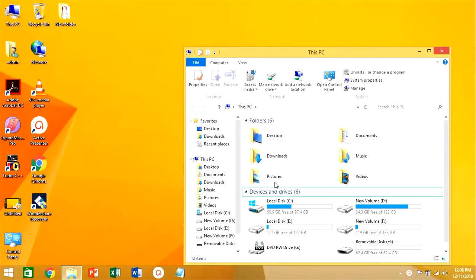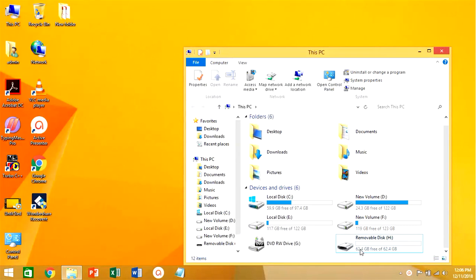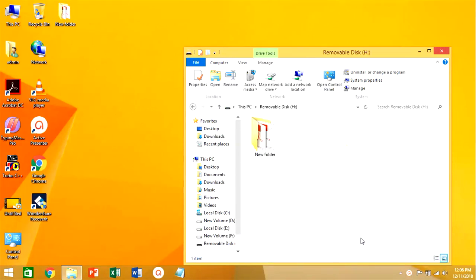But when this type of thing occurs we always think about where the files gone. Usually when we delete a file from pen drive, it's permanently deleted from the system and not moved to recycle bin.